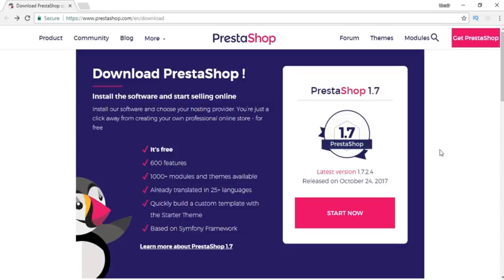If your store has a less number of products like 200, 300, or maximum 1000, then WooCommerce is pretty good. But PrestaShop is developing itself, it's very easy to use and gaining popularity.